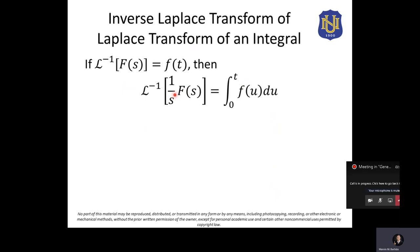So when we apply the inverse Laplace transform, we reverse this. The given must contain 1 over S, times any Laplace transform F of S. What we do is: solve the inverse Laplace transform of F of S, express it in terms of u instead of t, integrate it with respect to u, and evaluate from 0 to t.